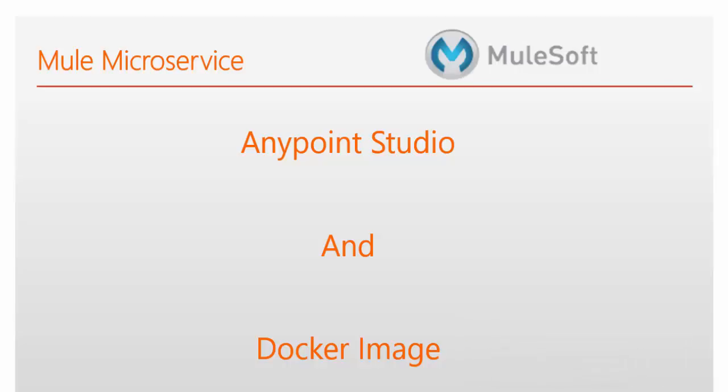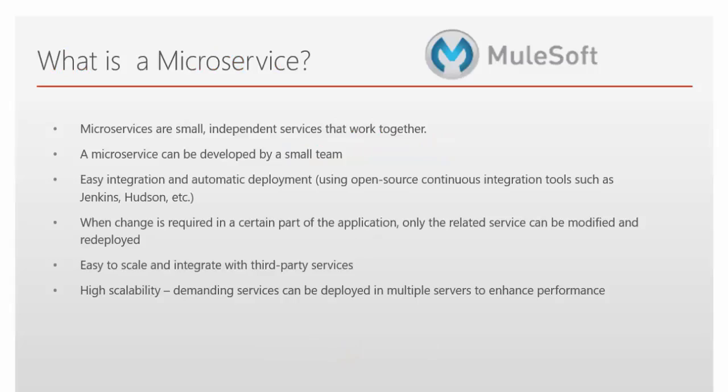Hi friends, now we will see how to develop Mule microservice using Anypoint Studio and we will see how to deploy our application into Docker image. First we will see what is a microservice.